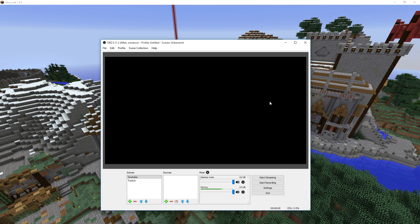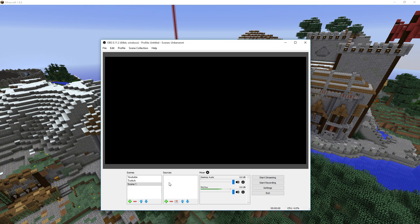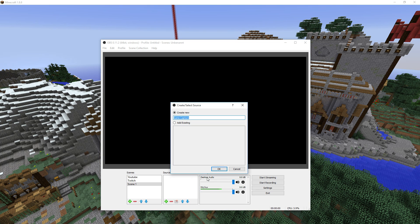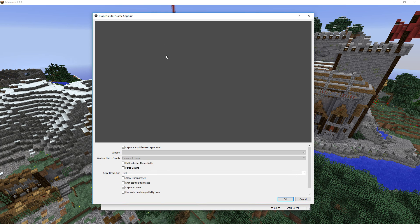Once you've got it installed and running it will kind of look like this with a black screen, and this will probably be empty too. So we want to add a new scene and then take care of the sources. The sources are basically what you want to record — in this case it will be Minecraft 1.8.8 — so we want to add a game capture, give it any name you would like, and then it will bring up the properties for this game capture.